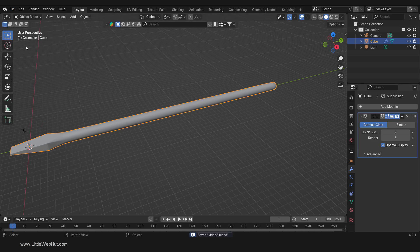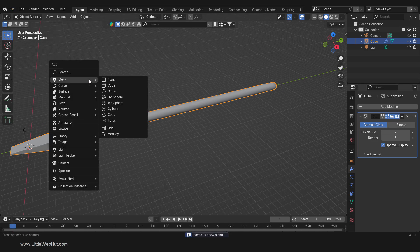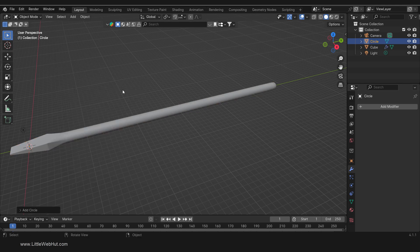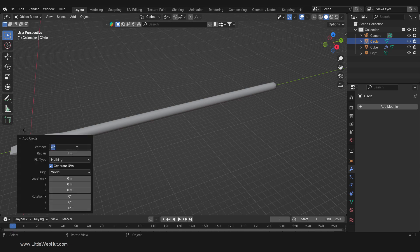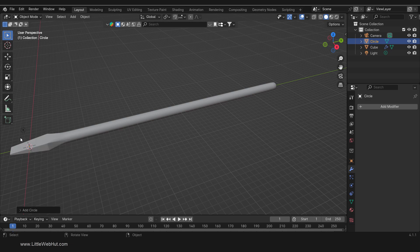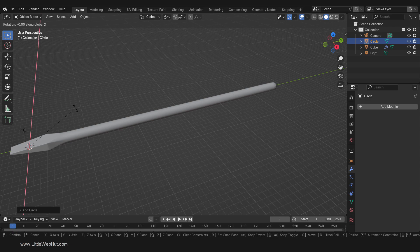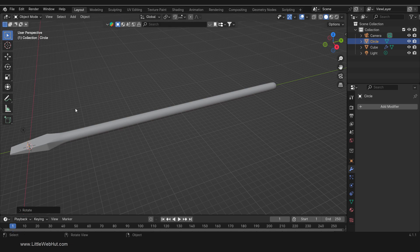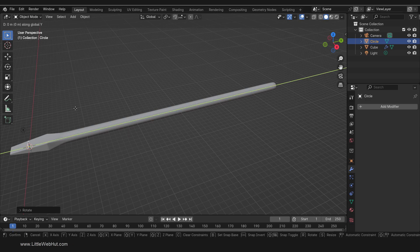Now we're ready to make the handle of the screwdriver. Press Shift-A and add a mesh circle. You can't see it because it's inside the tip of the screwdriver. Now change the number of vertices to 16. Then rotate it on the X axis by pressing R, then X, then 90, then Enter. Then move it on the Y axis by pressing G, then Y, then 35, then Enter.